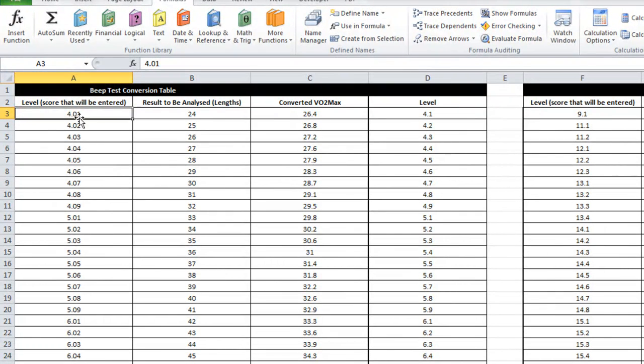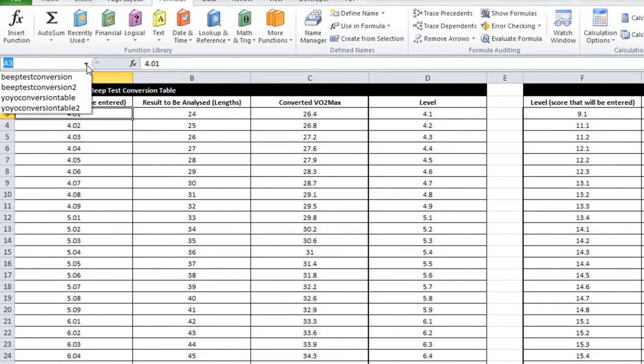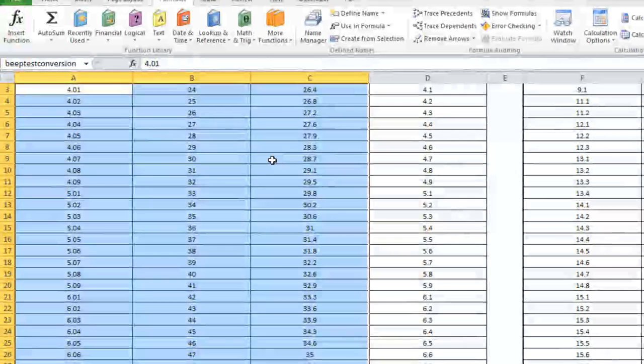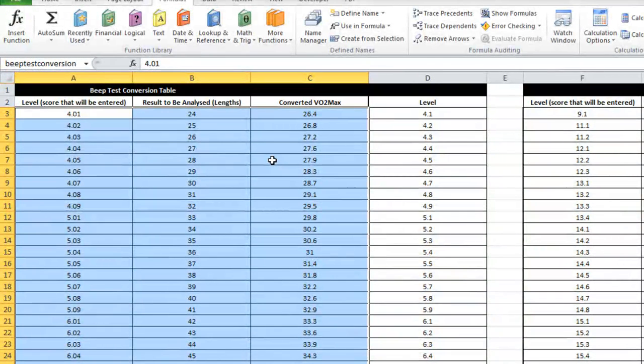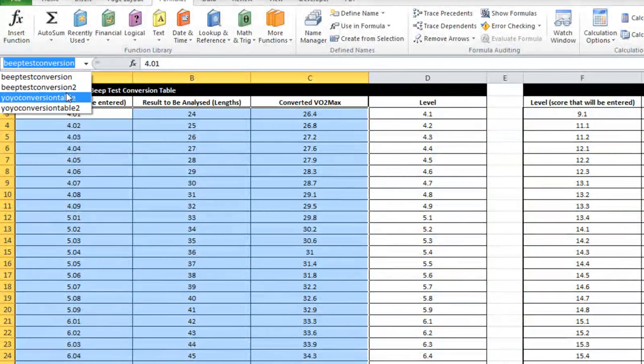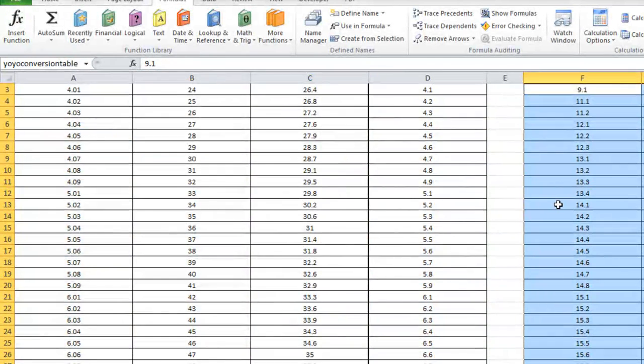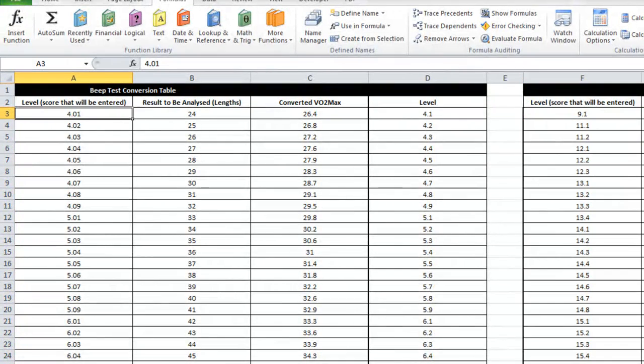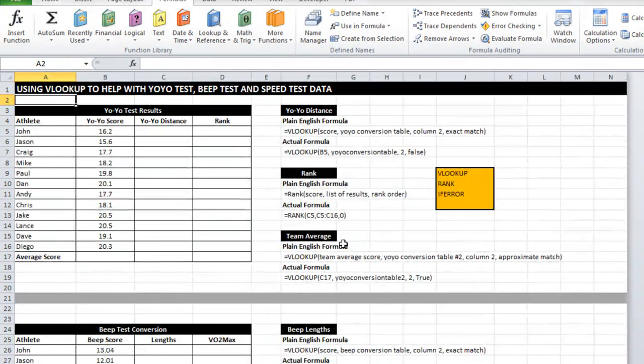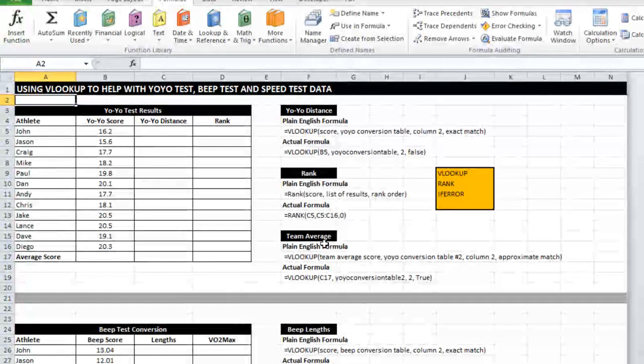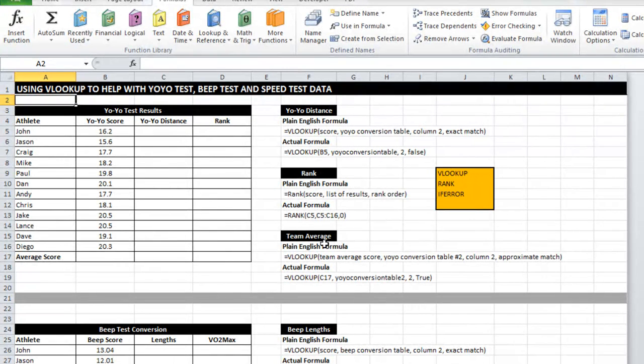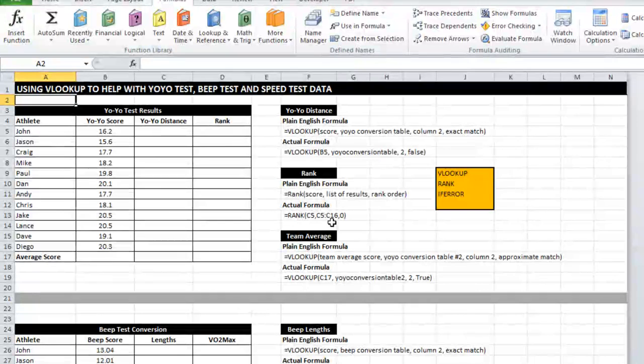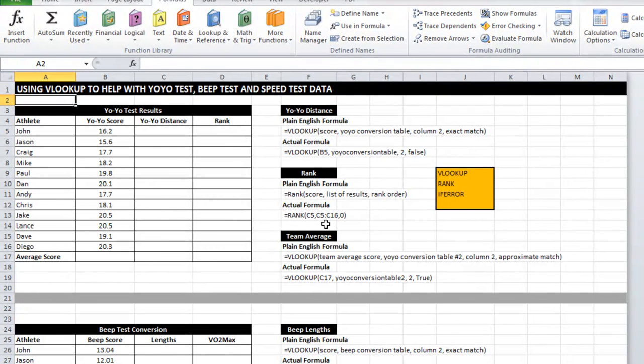So now I've got those named ranges I can test them out by clicking in here and here we go. Selects for us what we've named that range is. Sometimes you don't need to do that if the table is on the same page as where you're working you don't need to do it but I think it makes things a lot tidier.